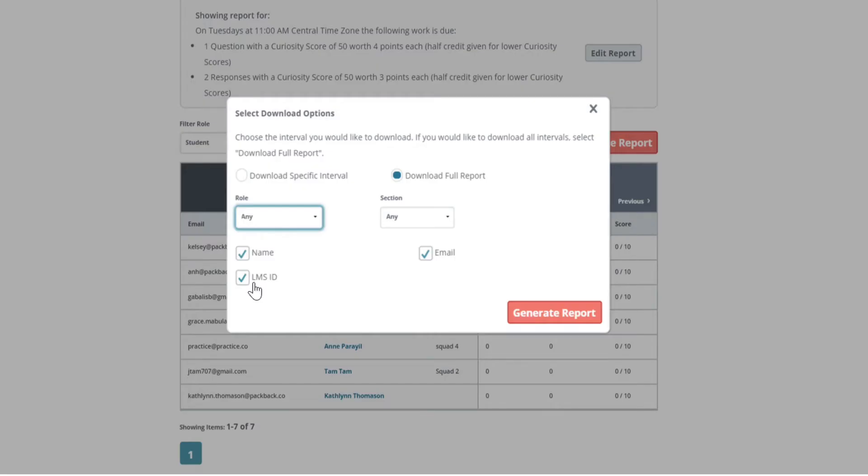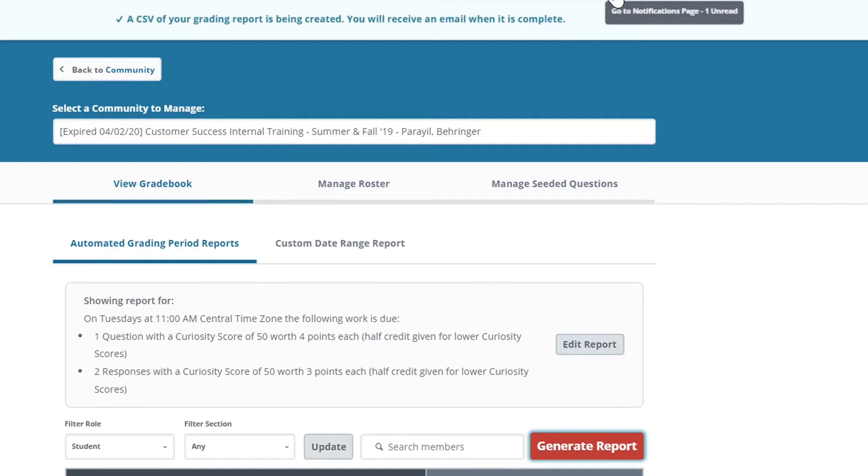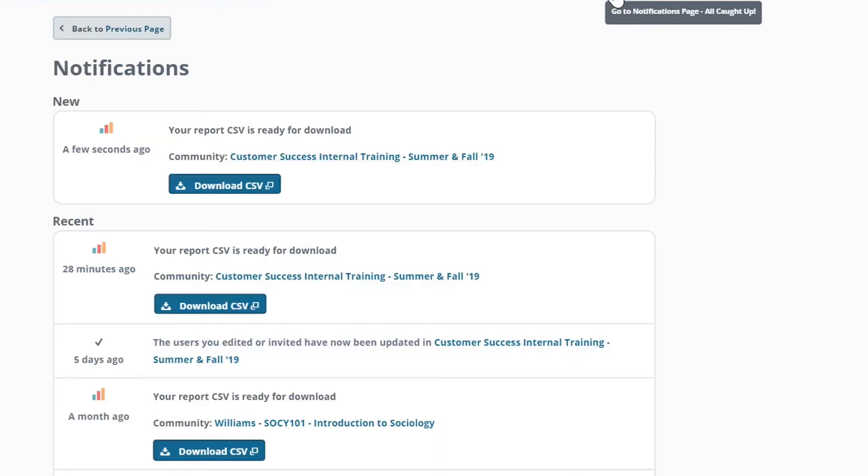Once you've selected the appropriate criteria, you can generate the report. A CSV of your grading report will be downloaded to your computer.